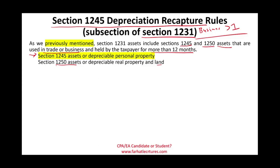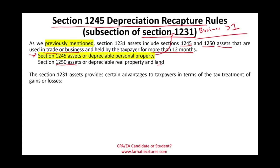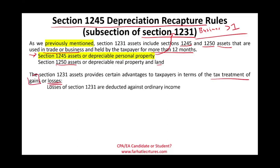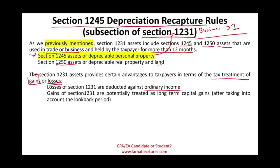Section 1245 assets are important to learn about because they are a subsection of 1231. Section 1231 is important because it provides an advantage to taxpayers when it comes to tax treatment of gains and losses. If we incur a loss for Section 1231, the loss is deducted against ordinary income, which reduces our active ordinary income. Gains, on the other side, are potentially treated as long-term capital gain, after taking into account the look-back period discussed in the prior session.